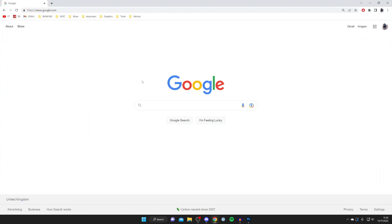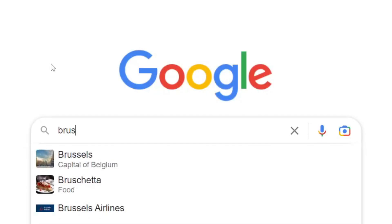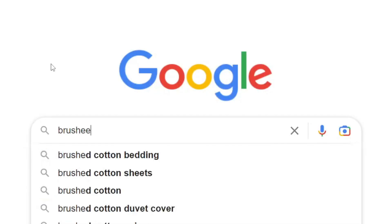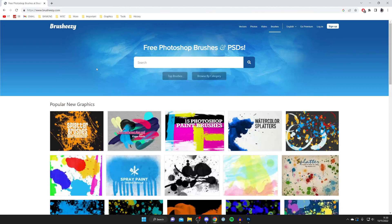If you're looking for brushes I'll show you how to get some now. A great website I recommend is called Brush Easy, spelled B-R-U-S-H-E-E-Z-Y, and it's BrushEasy.com, the official website with loads of free Photoshop brushes.